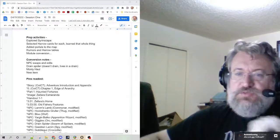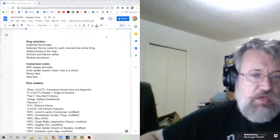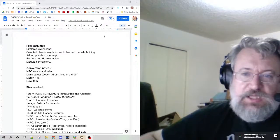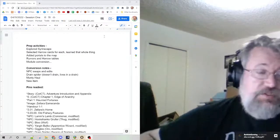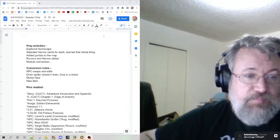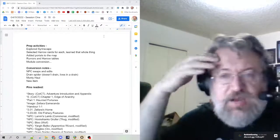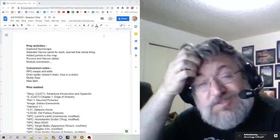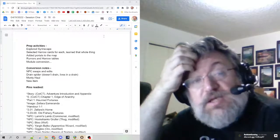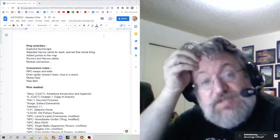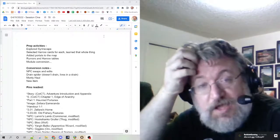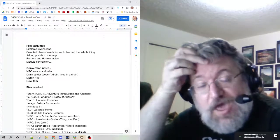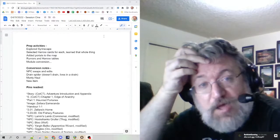Really quickly, I'm going to run down the prep activities that we used. I'm going to break down all of the elements that I prepared for the adventure, with brief comments on how useful it was.